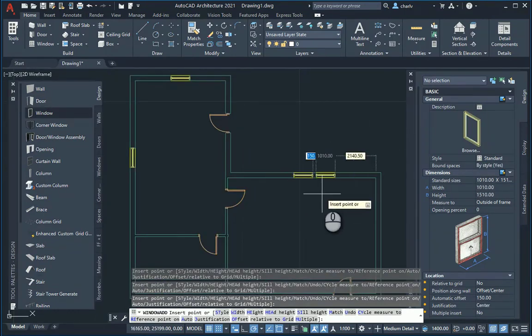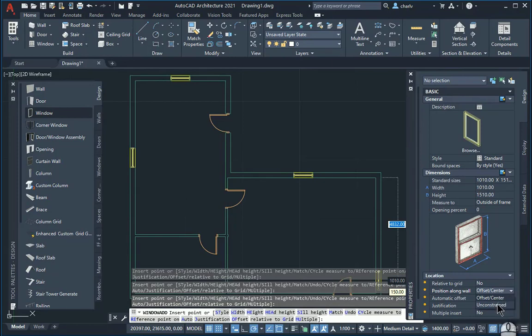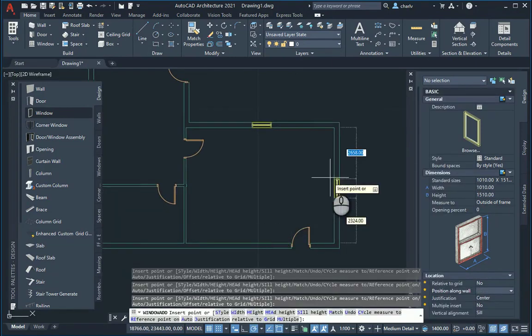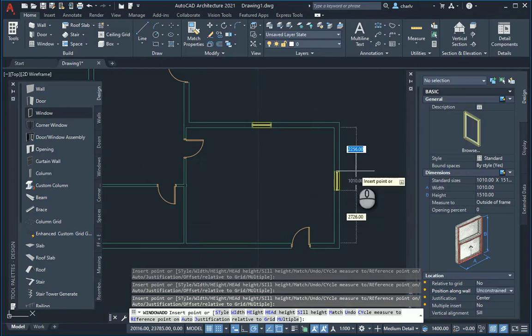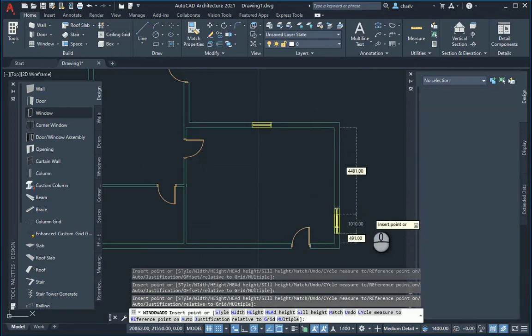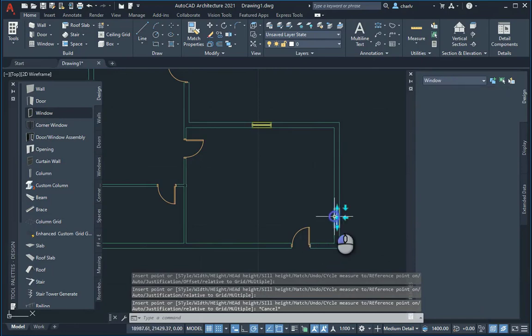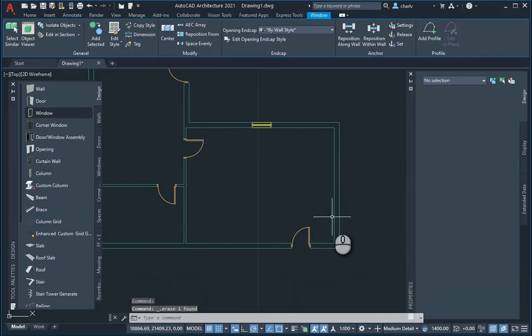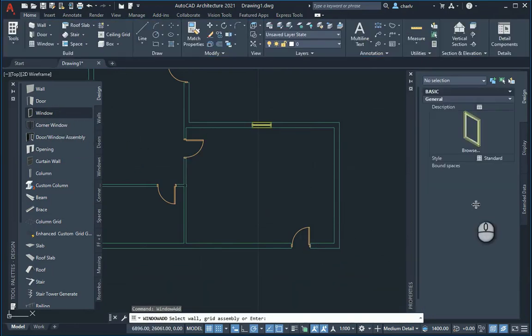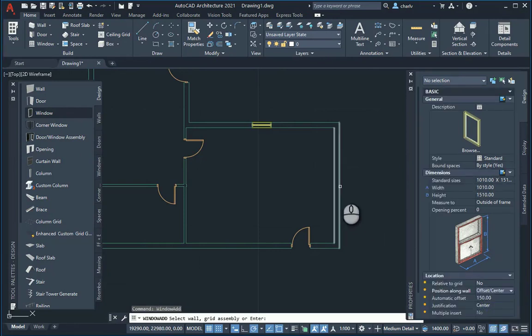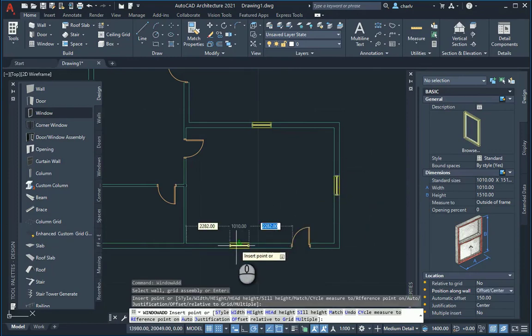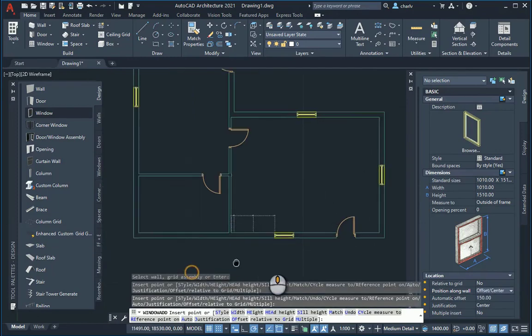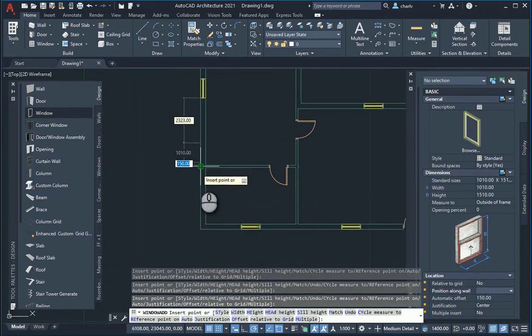Now that's fairly easy. The reason why I did that, setting it in the middle, is that the position along the wall is set to offset or center. Or if it's set to unconstrained, then there's no positioning availability. You can obviously place it and then later on move it. But if you want to place it in the middle of that wall, you go to the window, look at the properties and change that to center and then go and place it. So that's quite nice and easy.